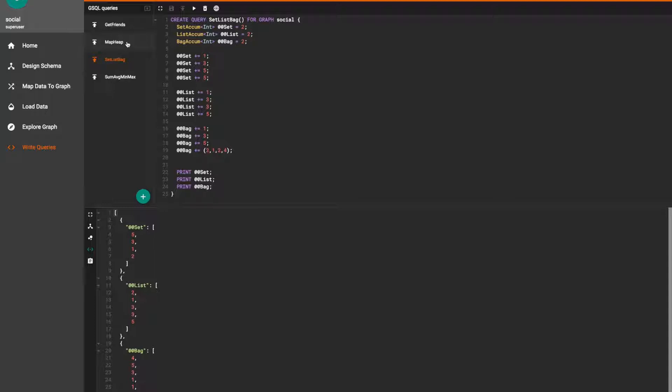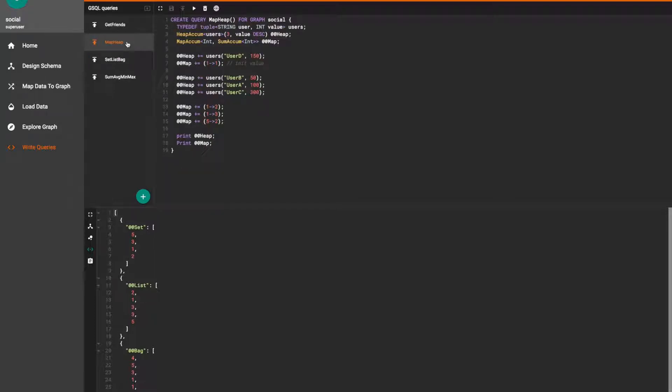In our last query example things are not as simple as in the previous two. For heap accum we will need to define the maximum number of elements that we want to include in the results and the order of which the elements are displayed.